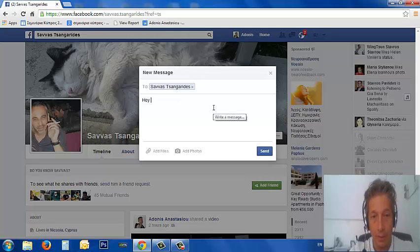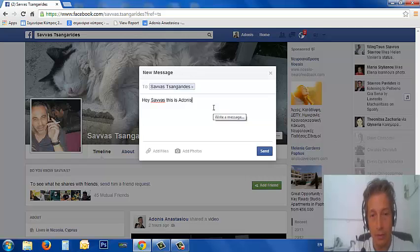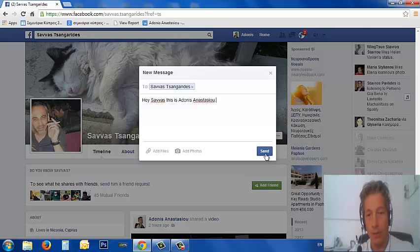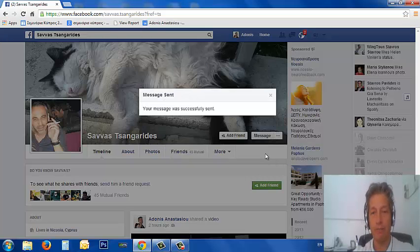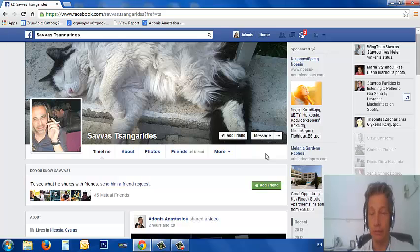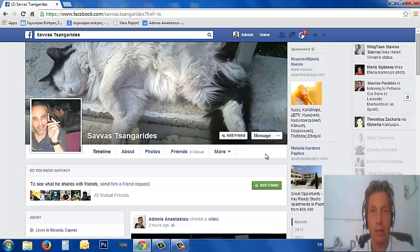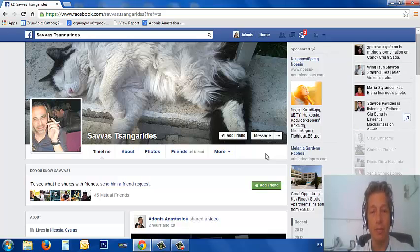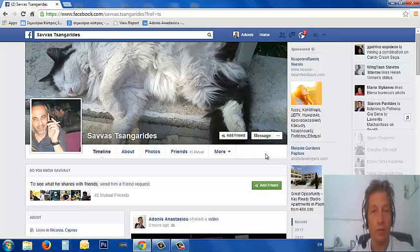I'm going to send him a message — I'll write 'Hey Savas, this is Adonis.' Now this message has a high probability of going to his 'Other' messages rather than his inbox, so he might not be able to see it. So go right now, find all your 'Other' messages, and reply to your friends. Thank you for watching.